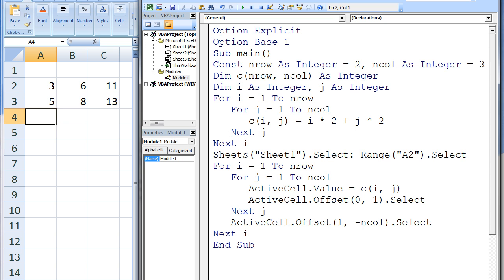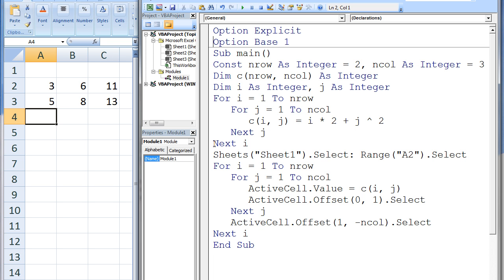Next j increases j by 1, and j is now 2. j is still less than ncol, so we again execute the statement C(i,j) = i * 2 + j^2. Since i is 1 and j is 2, this statement becomes C(1,2) = 1 * 2 + 2^2. And the resulting value, which is 6, is assigned to the element C(1,2). The j loop is repeated one more time, with i equal to 1 and j equal to 3. The value 1 * 2 + 3^2 will be assigned to C(1,3). When j becomes 4, the j loop is terminated, and we reach the next i statement.